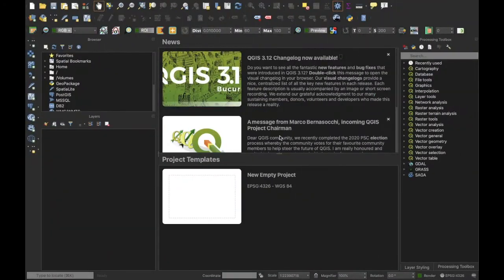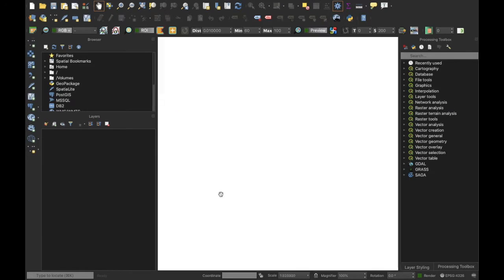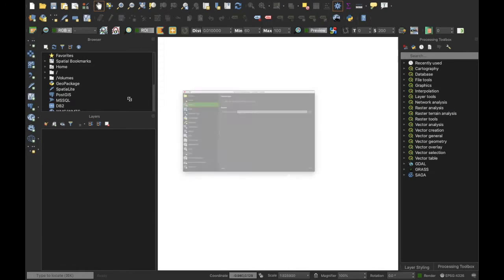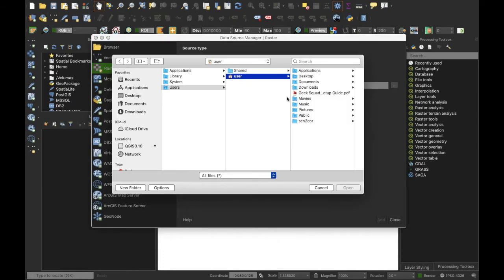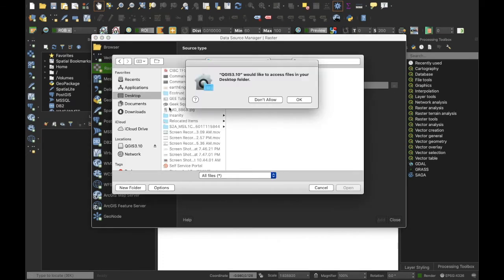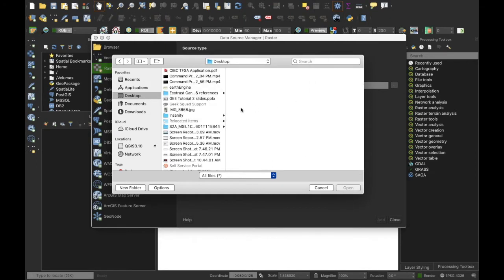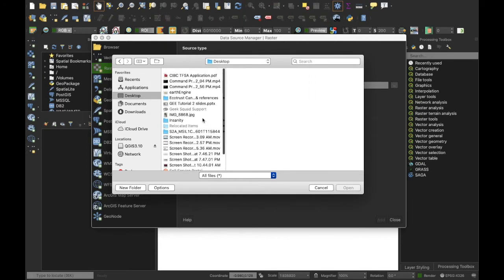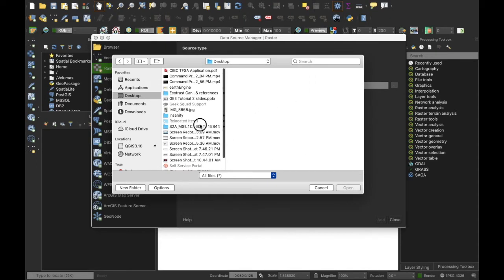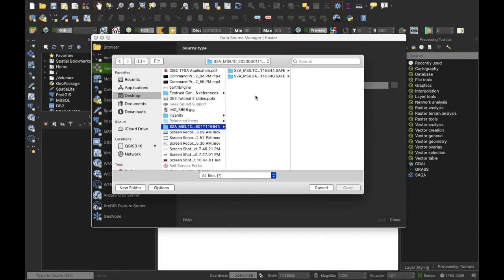After the process is completed, you can examine the images in any GIS environment. In this case I'm using QGIS and I will open both the Level 1C products and the Level 2A newly created product so that we can compare.